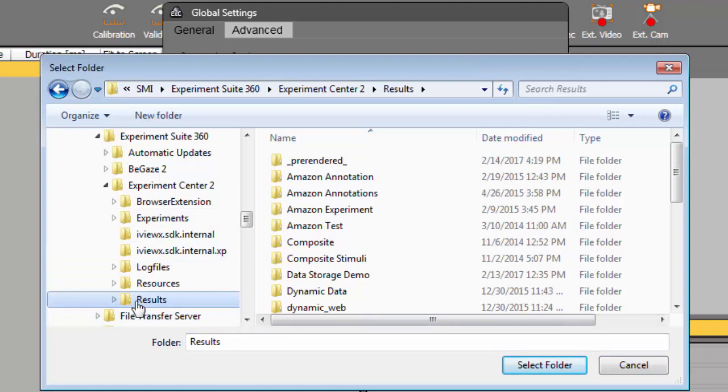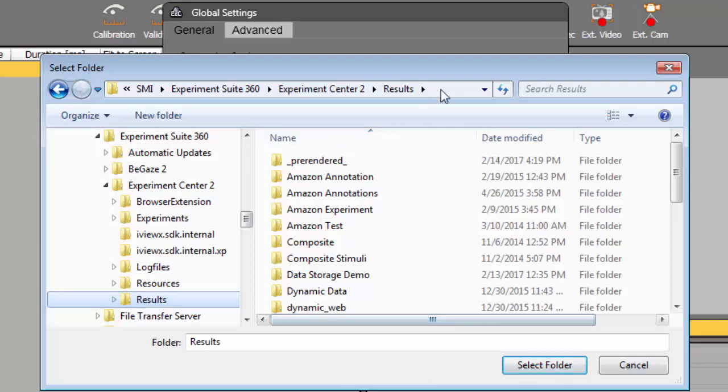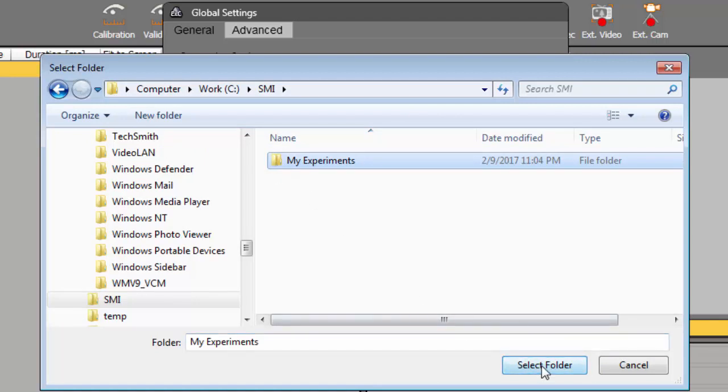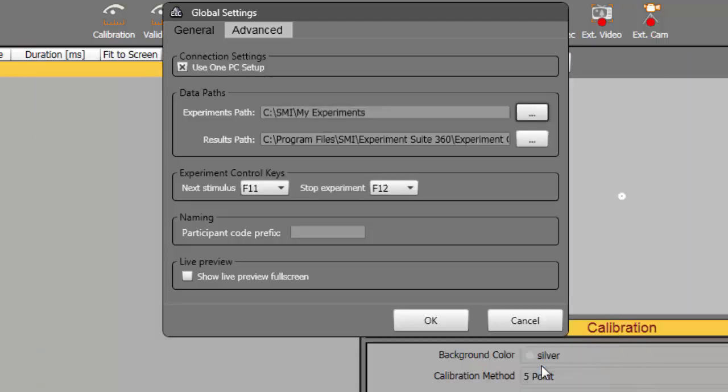As I'm sure you suspected, you can easily change the default paths to either the experiments or the result data storage locations. As an example, I'll change the Experiments path to a folder in the root of my C drive. It's important to understand that when you alter the path, you are creating a new data folder.